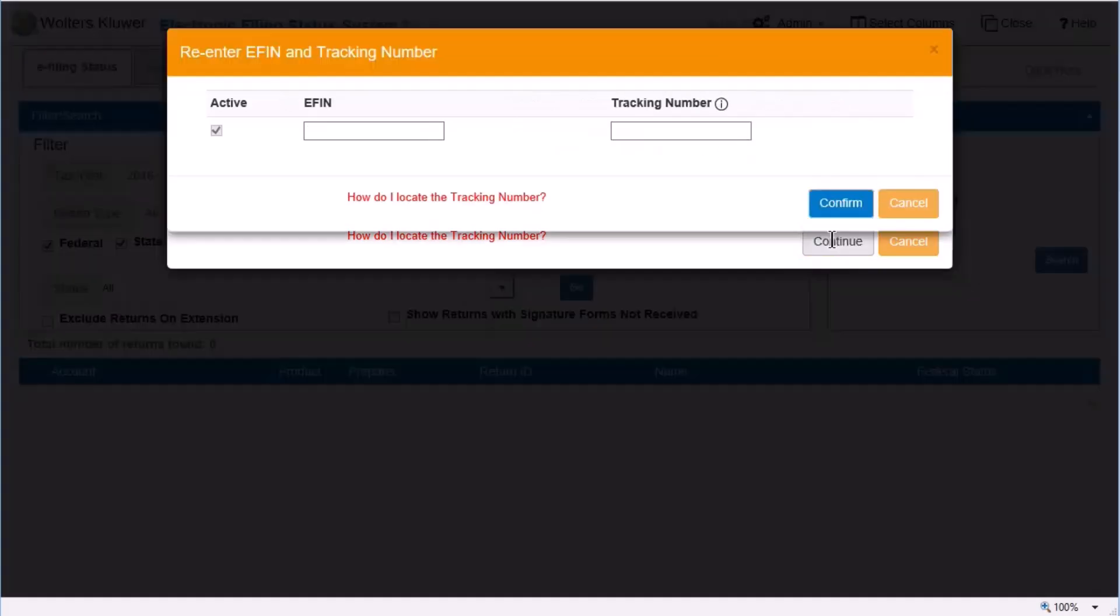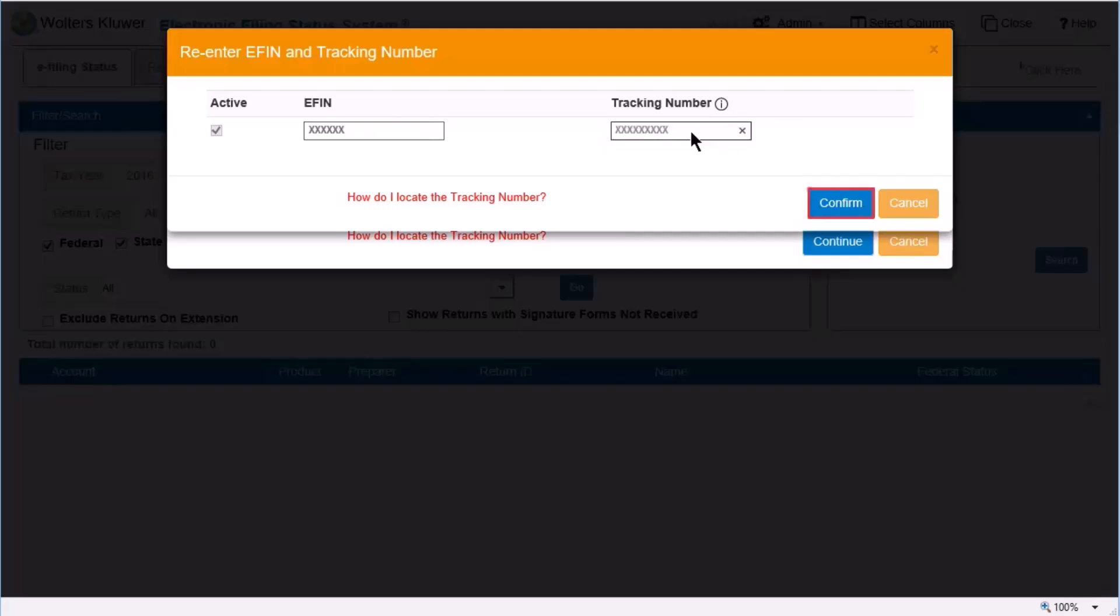To confirm the eFin and tracking number, you must re-enter the information. Click Confirm.